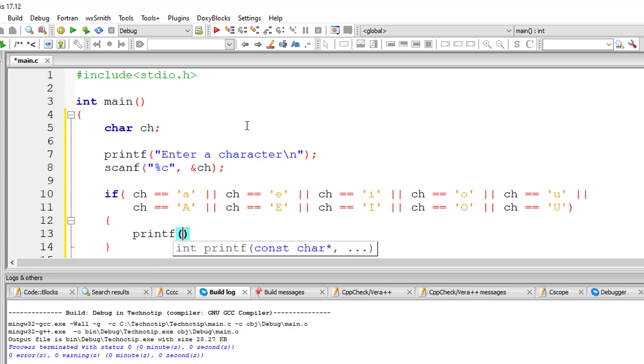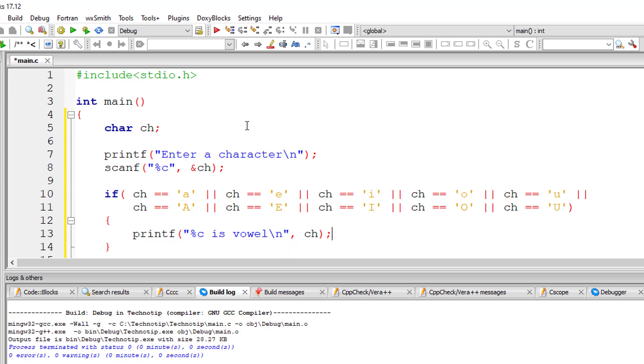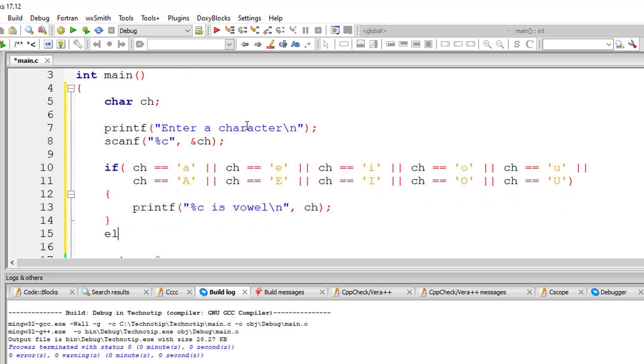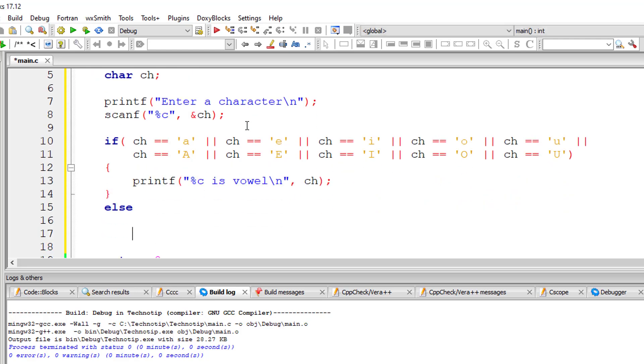That means the user has entered a vowel character (v-o-w-e-l, vowel character) which is present in ch. If it doesn't return true, then he might have entered a consonant.